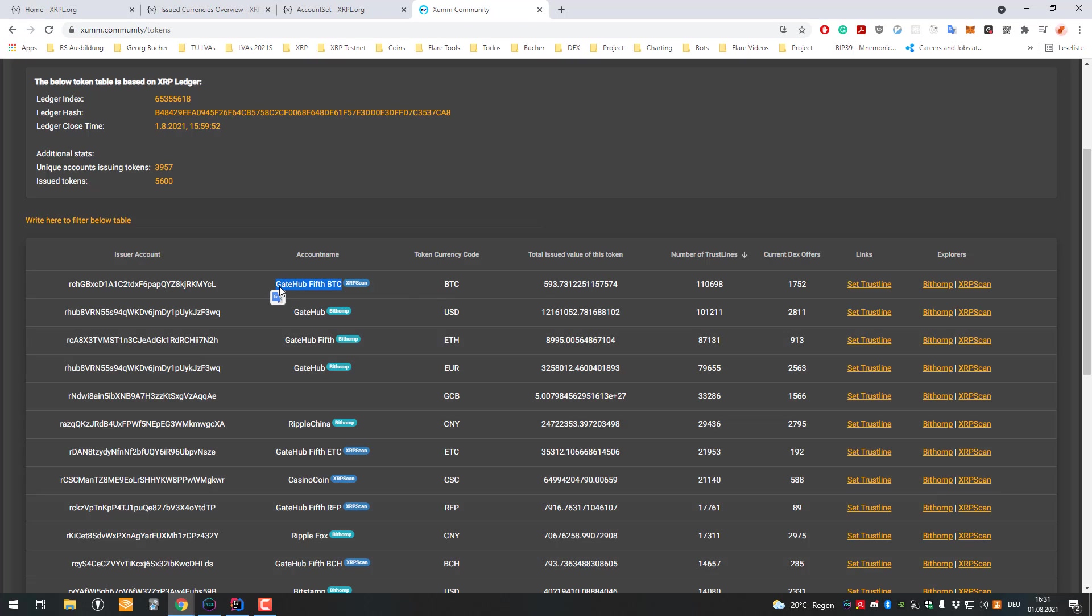You can send the Gatehub Bitcoin IOU to Gatehub and request the on-chain transaction. If you send it around and trade it, it's easier if you have it in a tokenized version. It's just more movable, very cheap to transfer, and you can easily switch ownership.